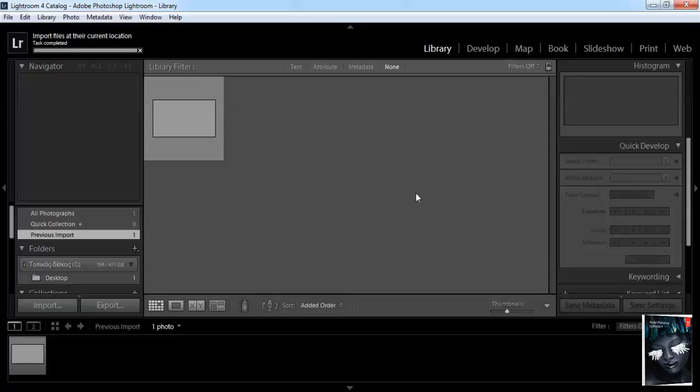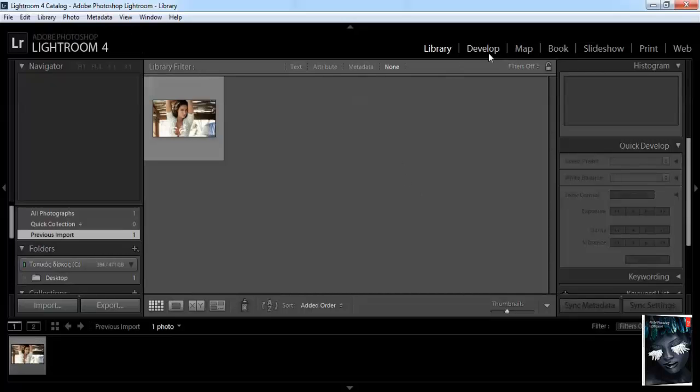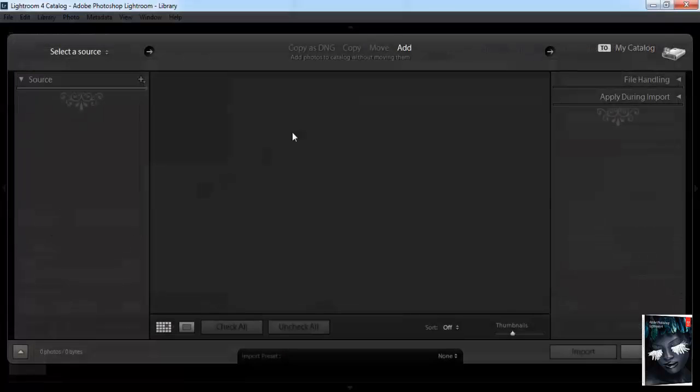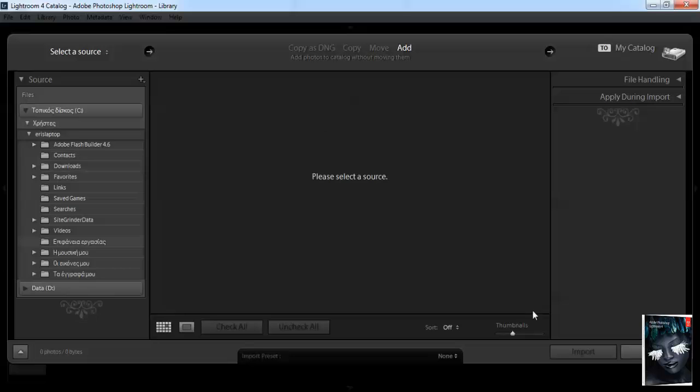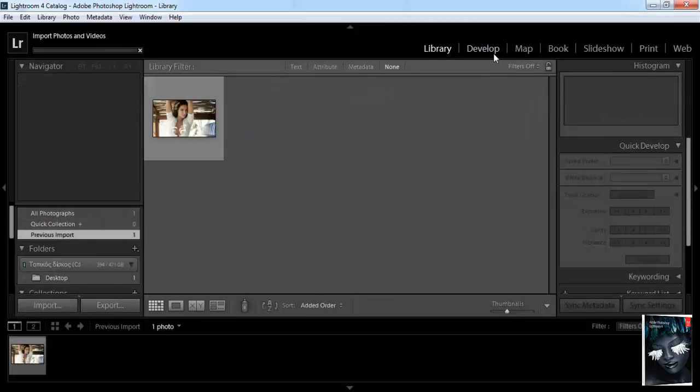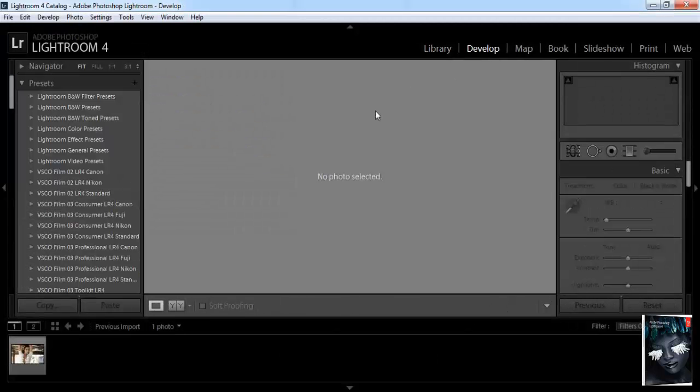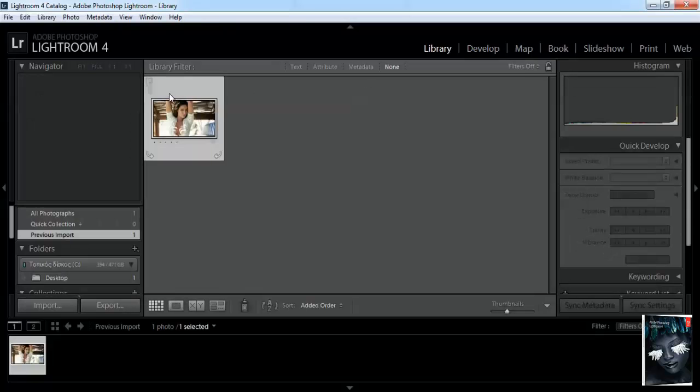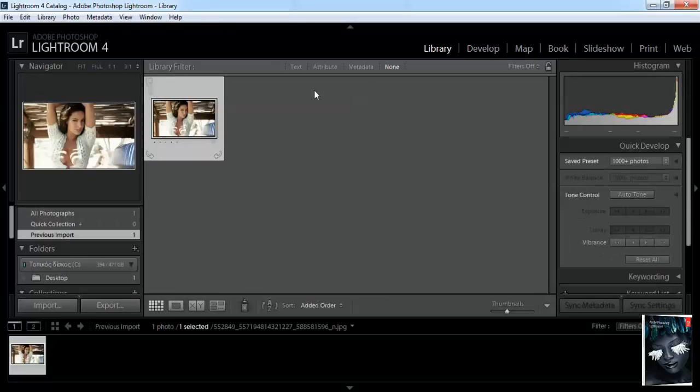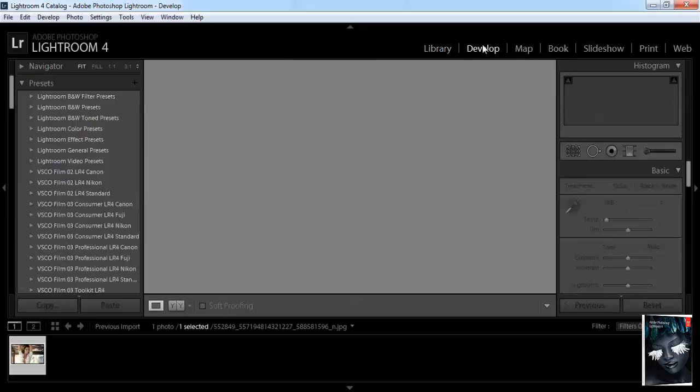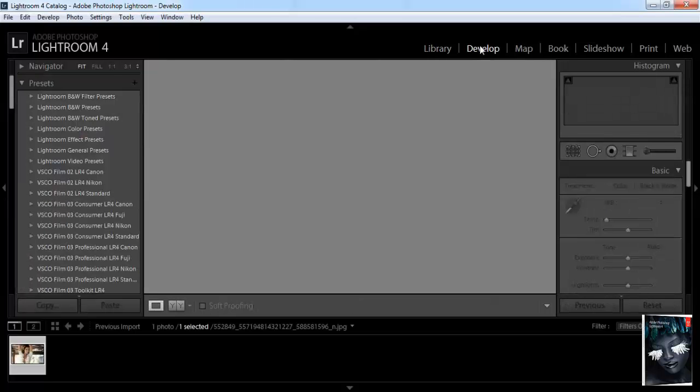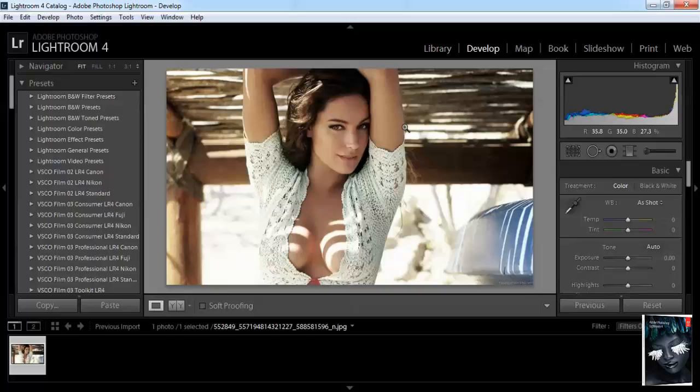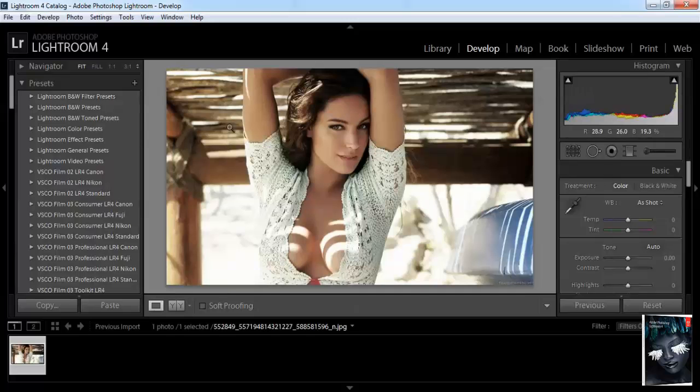So if you want to, you can add some presets. You can add some things, but not all of them. Develop. Go find Library, folder is selected, Develop.